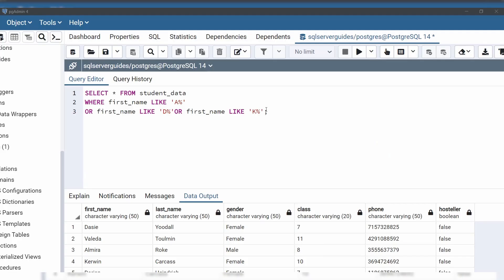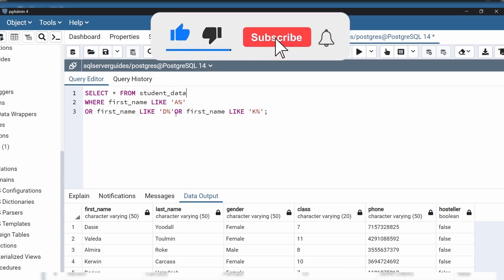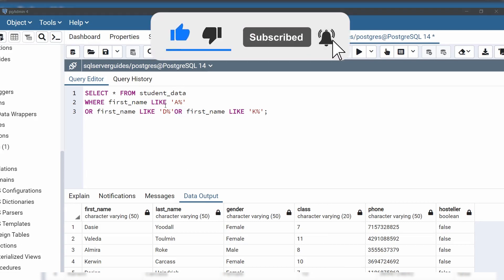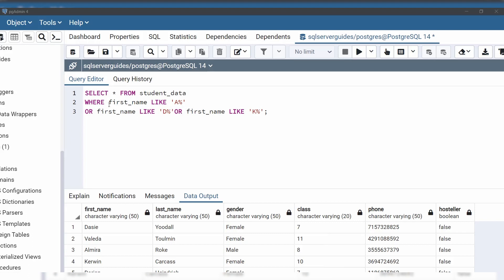Let's see with an example. We're going to use the same student data table. After the WHERE clause, we have specified three conditions, each combined using the OR operator. The column used for each condition is the same — first_name — but the value for each condition is different. For the first condition we have used the value A%, then D%, then K%. This means this query is going to return the names of students whose first name starts with the letter A, D, or K.